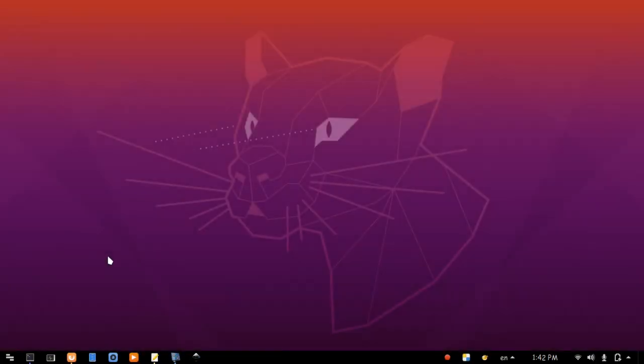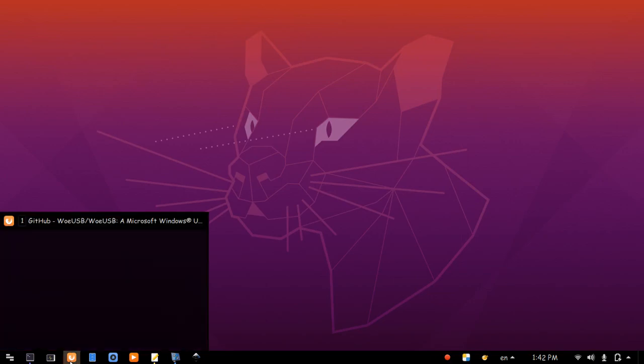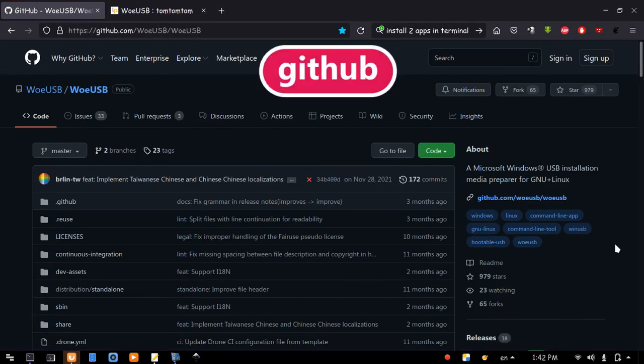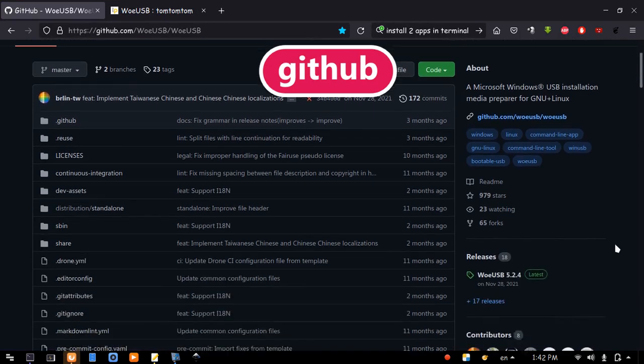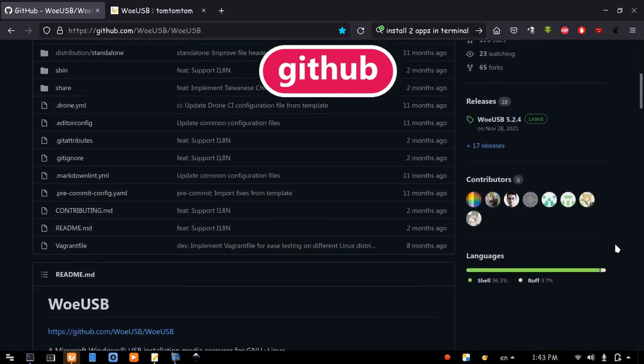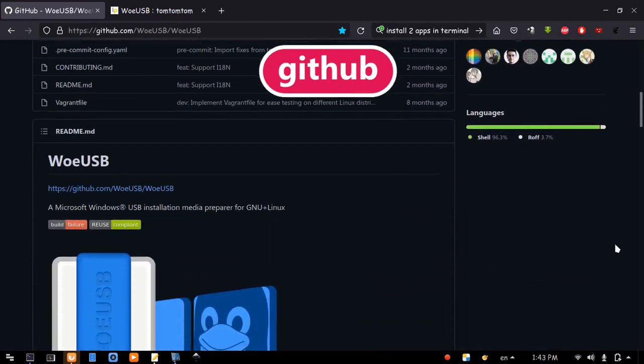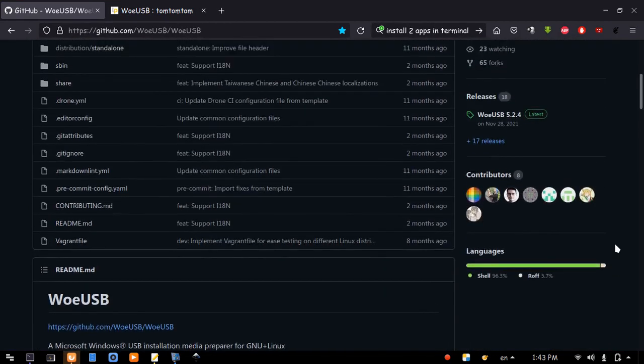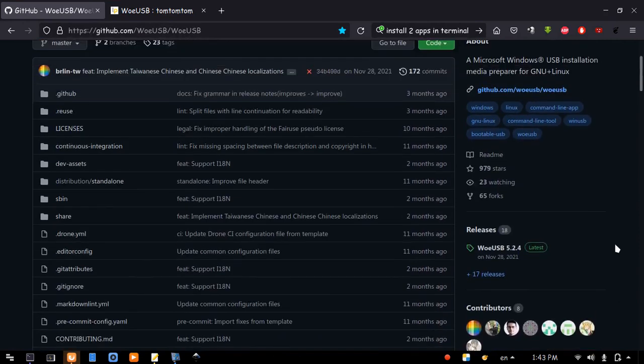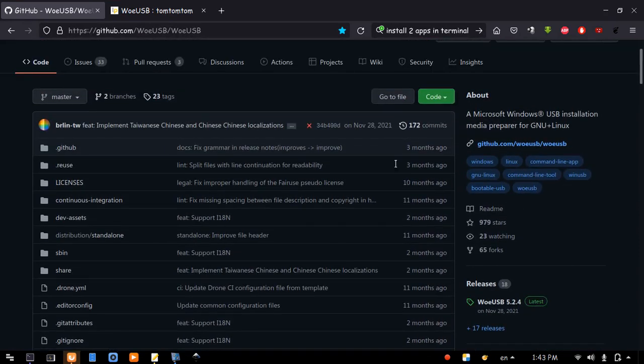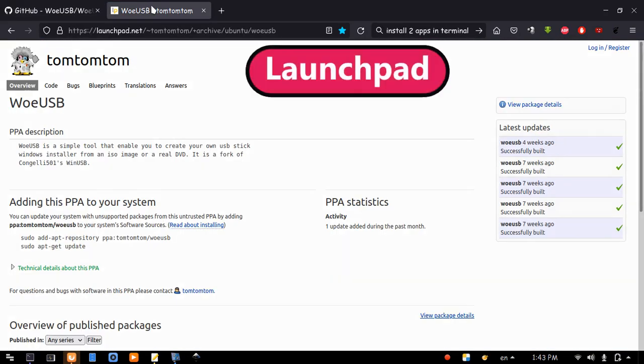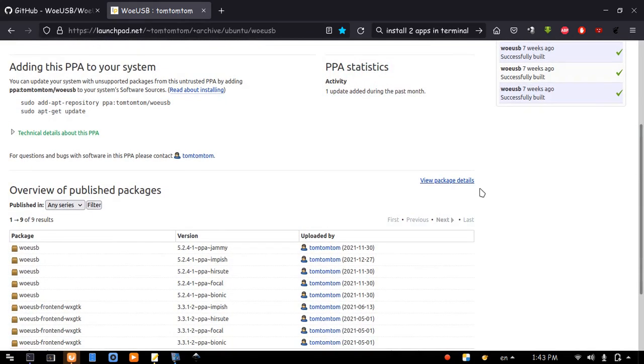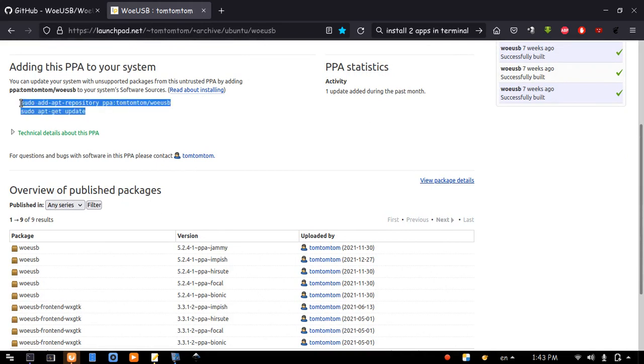Now, let's see a better way to install WoeUSB software. Here is the main page of WoeUSB project on GitHub, and here is a PPA page on Launchpad. Both links will be in the description. I believe installing from the PPA is much easier.